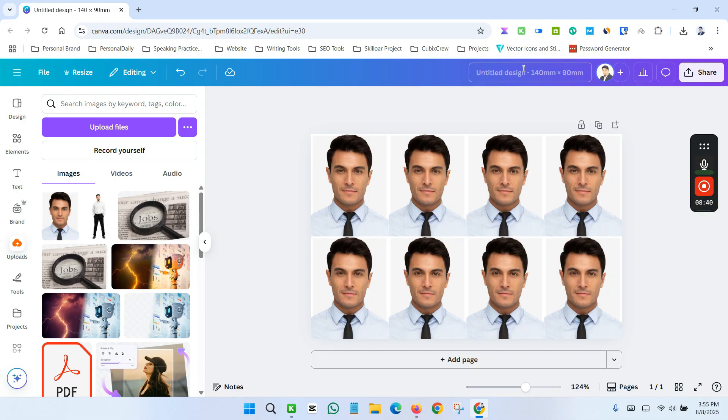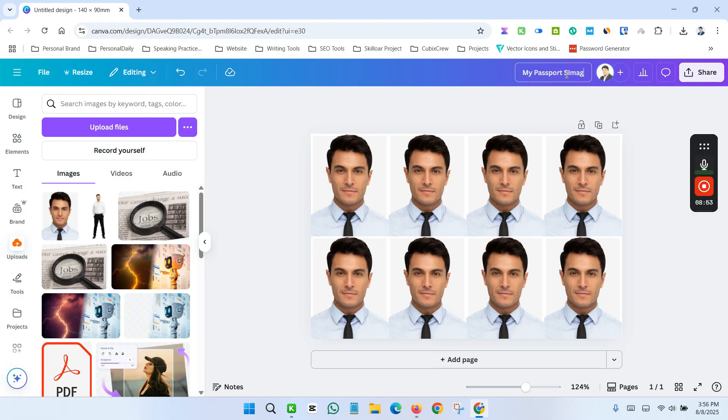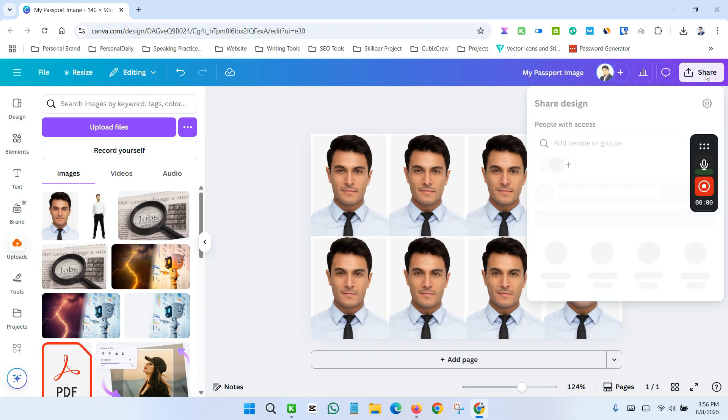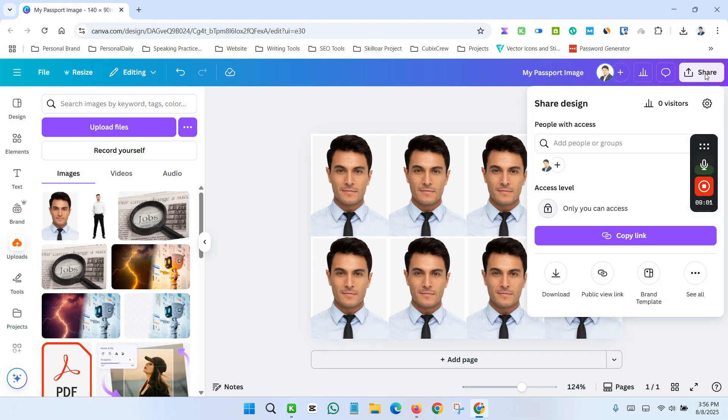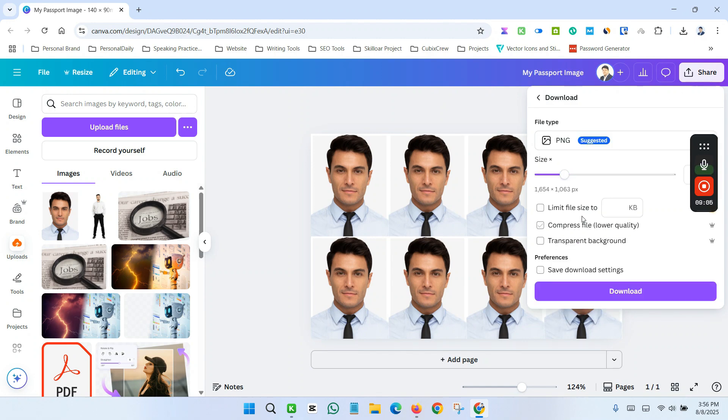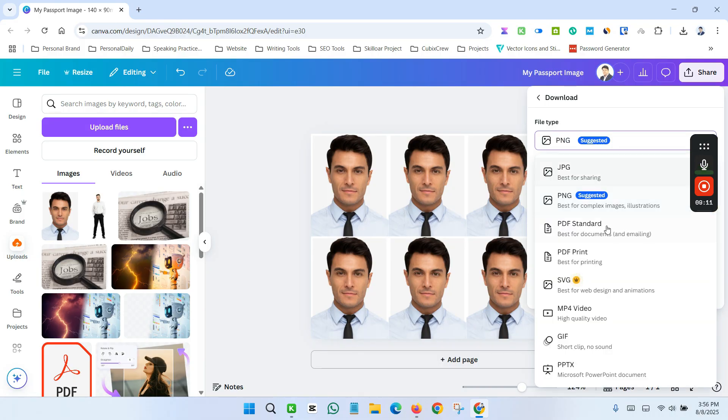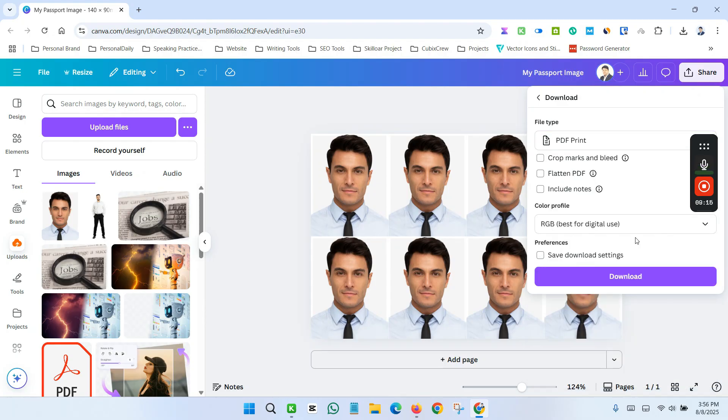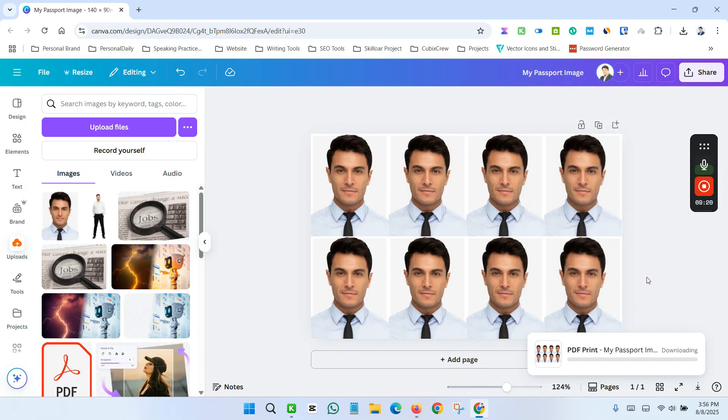So now give it a name. Let's say my passport image. Now download it by clicking share button, now download it by the download button. And you can now download it as a PNG file. Here also you have another option. You can also download it as a PDF file. So your image is ready to print out.